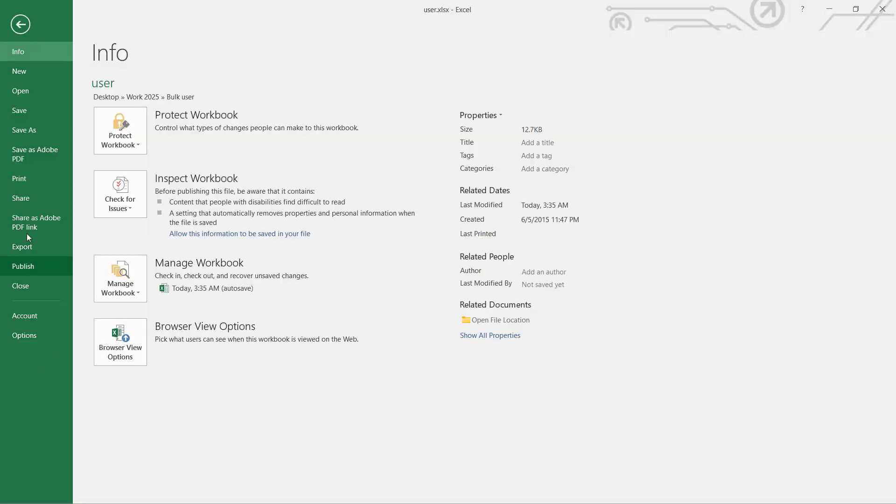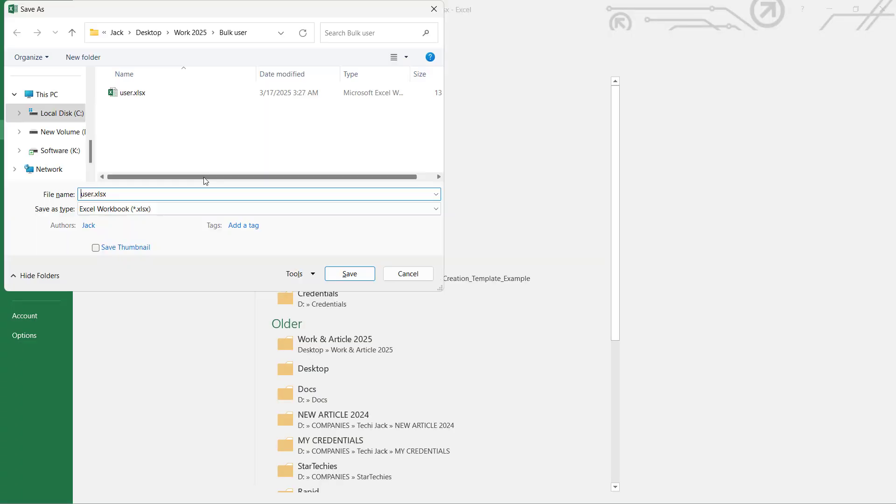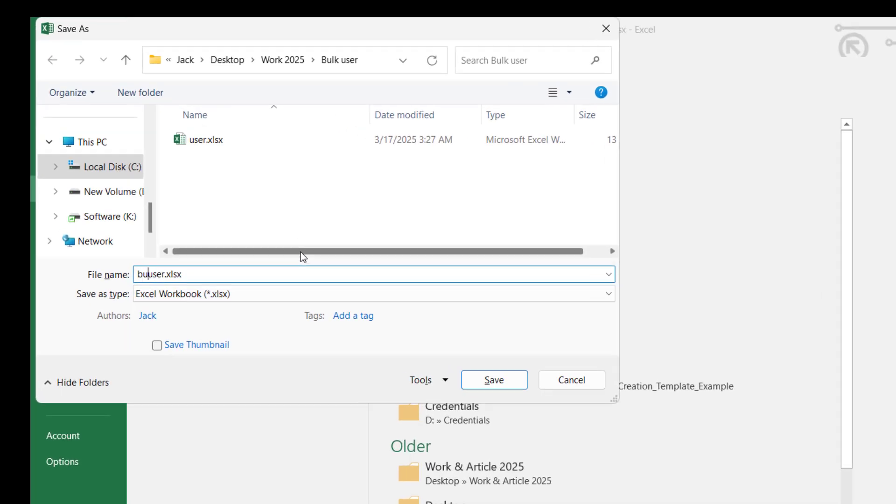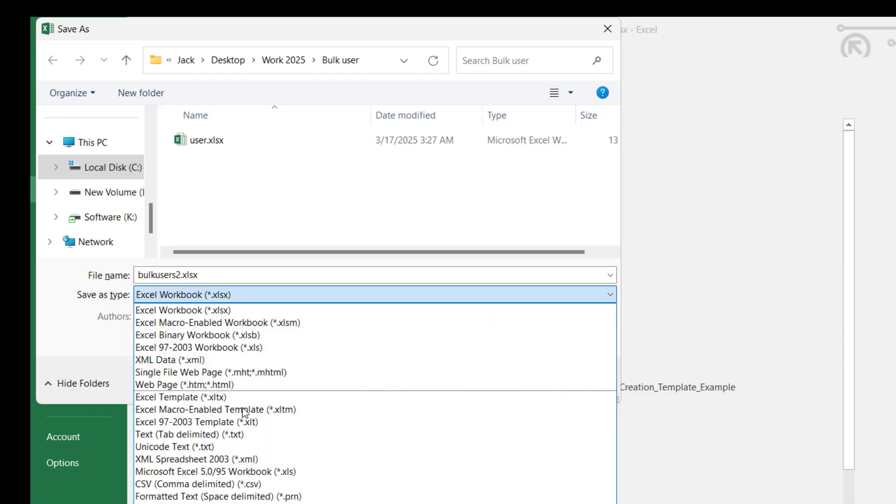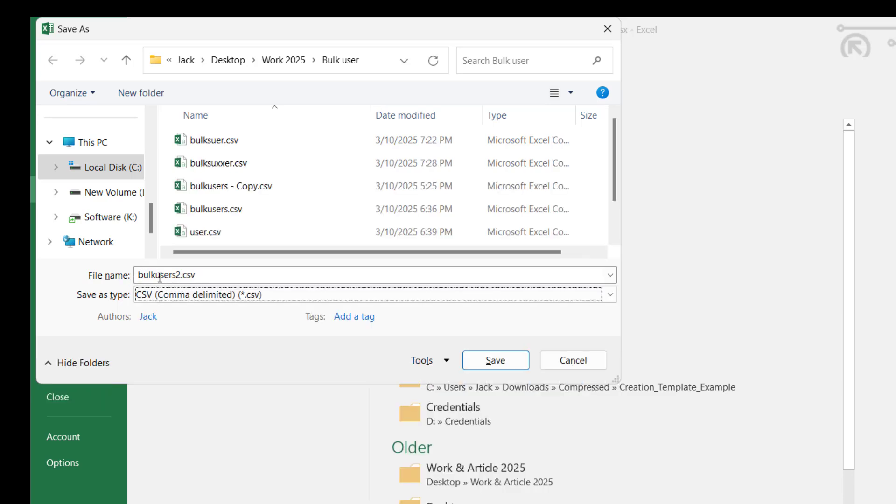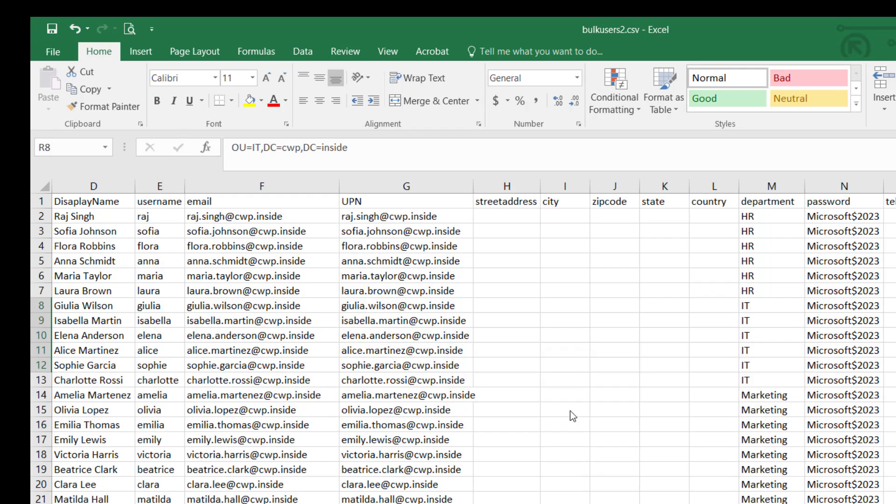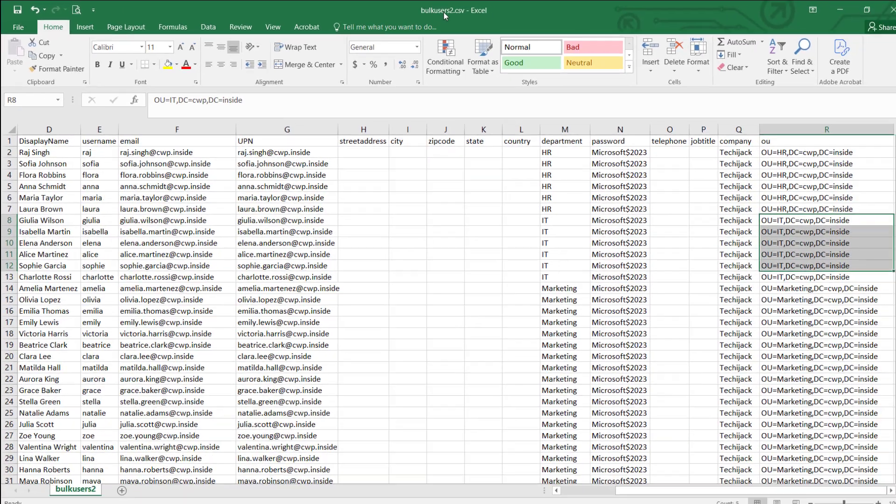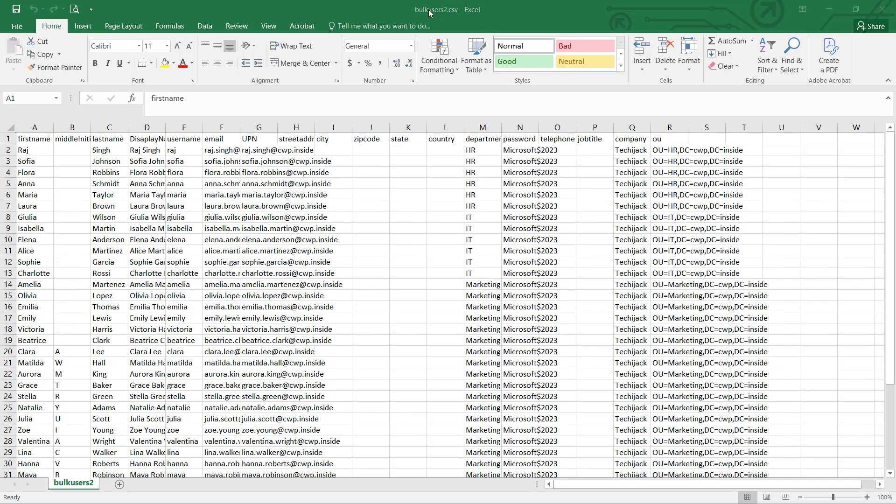So what you can do here, you can just go to the file and save it as bulk users 2. You just type the file name. Instead of save type as XLS, here you have to select it as a CSV format. So here we choose the bulk user 2 dot CSV and click on save. It will ask like some features in your workbook might be lost if you save it as CSV. Do you want to keep that format? I'll say yes.